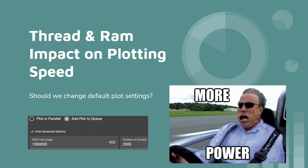Hey guys, this is Budget Tech Dad and welcome to another video on Chia. Today we're going to go over the thread and RAM impact on your plotting speed, and if there's really a point in changing the default settings when you're plotting, and also whether you're really optimizing your resources.